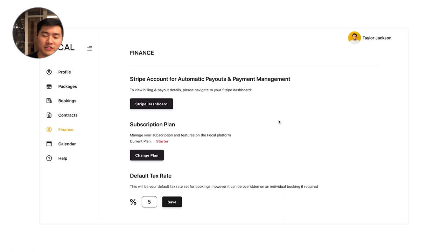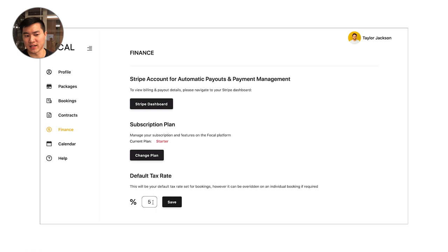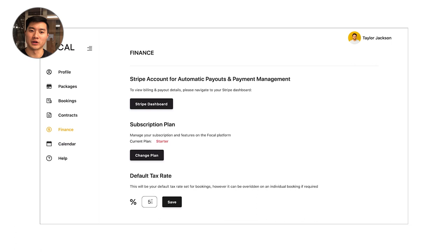Next, I'm going to quickly go over the finance tab. This is where you can quickly go into your Stripe dashboard to see all of your payments and your Stripe account configuration. This is also where you can set your default tax rate, which is great if you have a set tax rate that's going to apply to most of your bookings. This tax rate can also be overridden on the booking page if for some reason you need to charge a different tax rate.